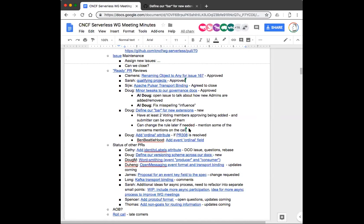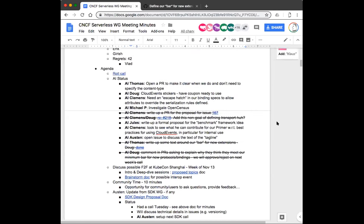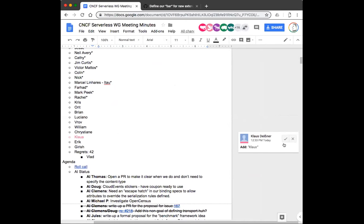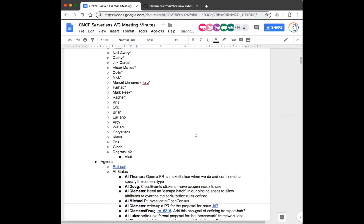Since we only have less than four minutes left, I don't think we have time to jump into another issue. Any other topics before final roll call? Not hearing any. Chris Porchers, you there? Orit — I heard you. Brian — I heard you. Luciano — are you still on the call? Yes, I'm here.